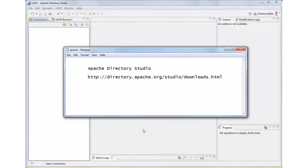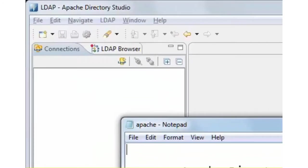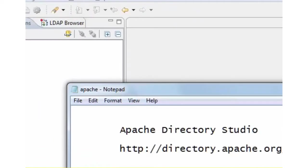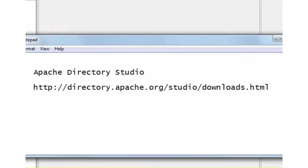Before we do this, though, I would like to show you a nifty tool which we need to download and install on our machines. This tool is a free open source Apache Directory Studio, and it is an LDAP browser so that we can connect to the LDAP server first, gather all the information we need before we get into Coverity.